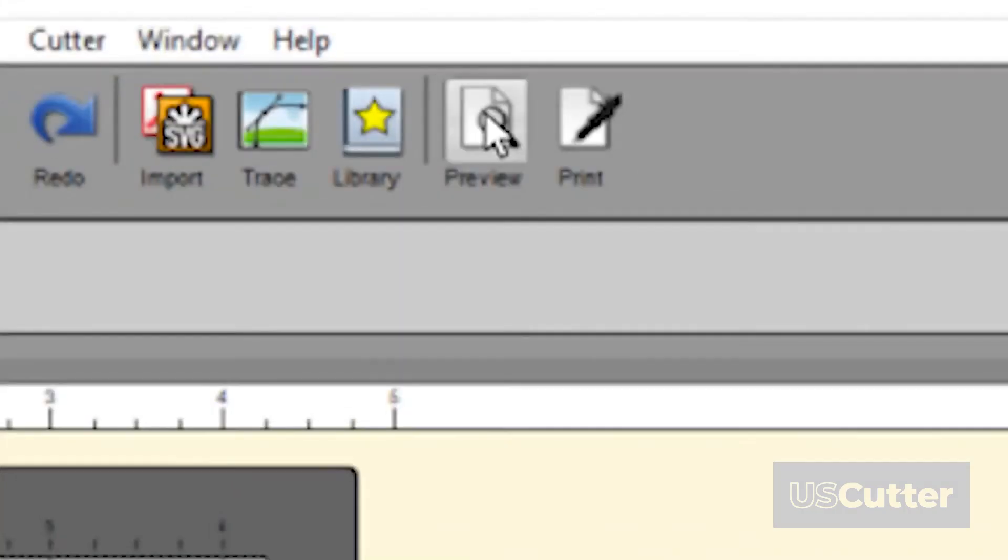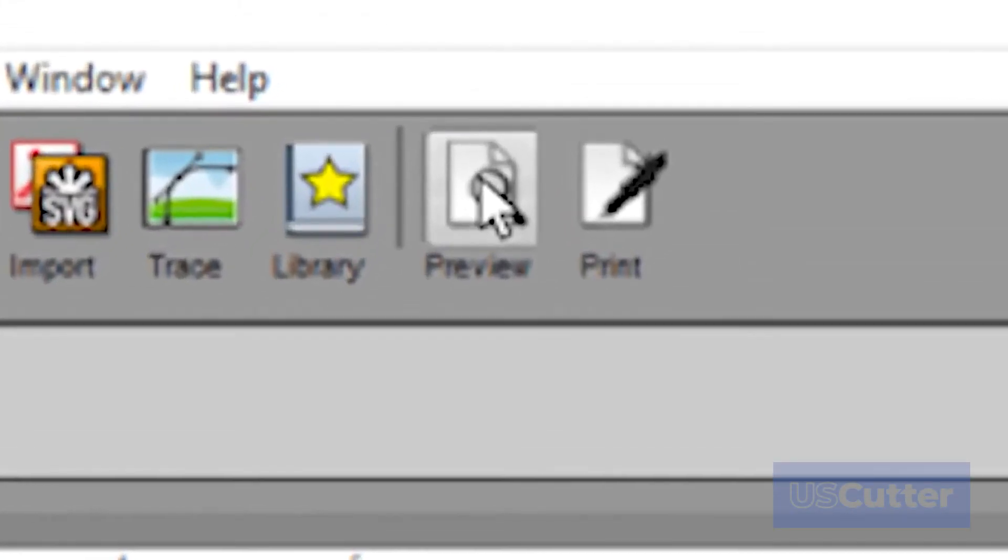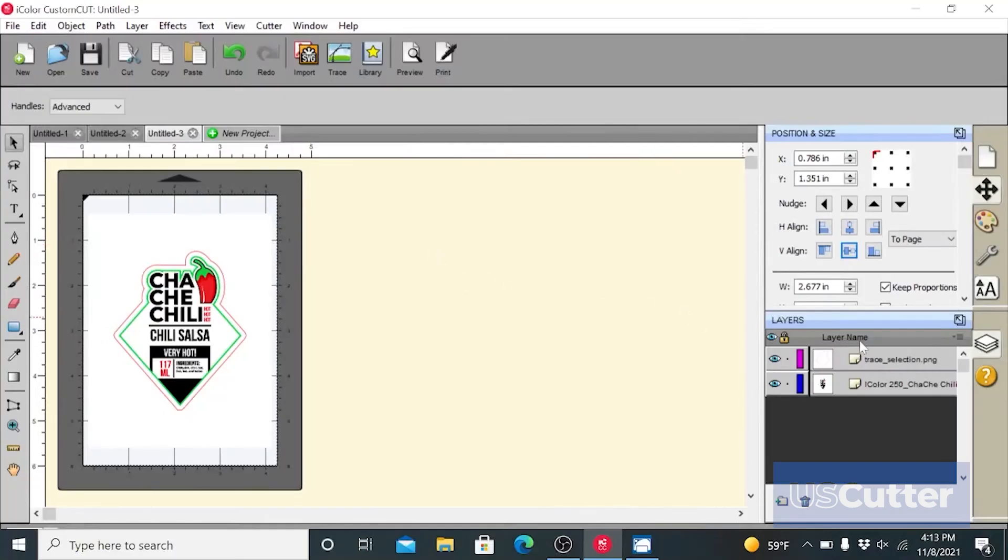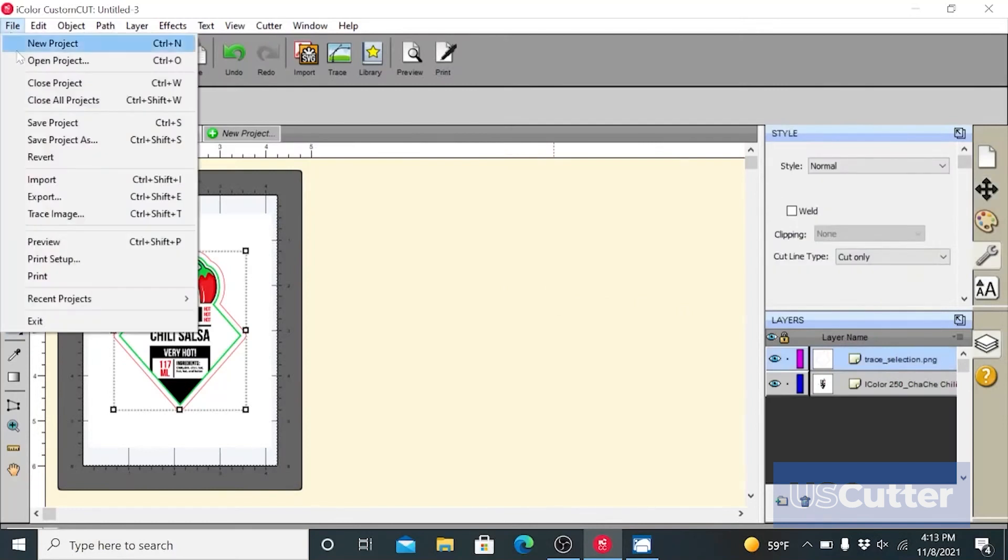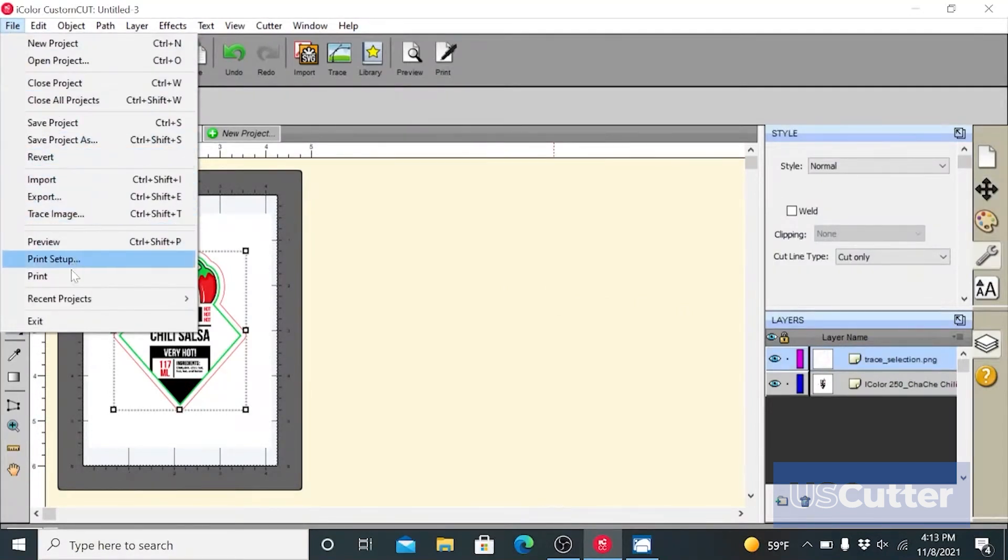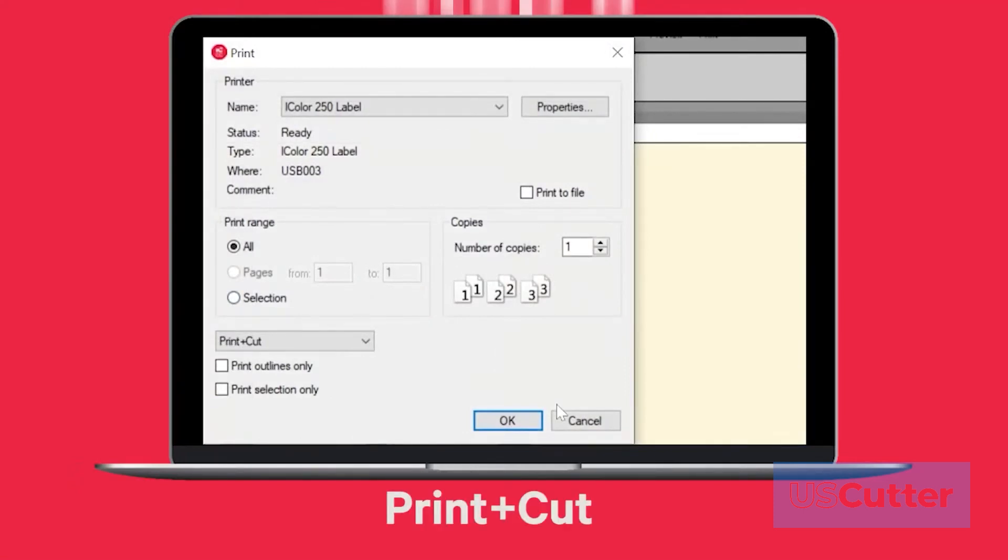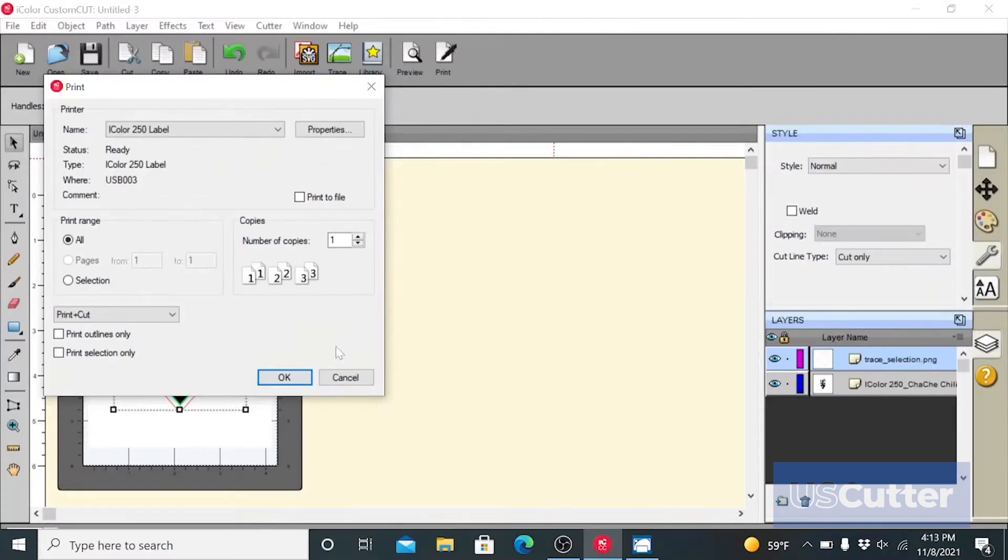Now select preview and click on show cut lines box. Click on done. Now to print your label or sticker, click on file and choose print from the menu bar. The print dialog will appear. Make sure to select print plus cut and click OK.